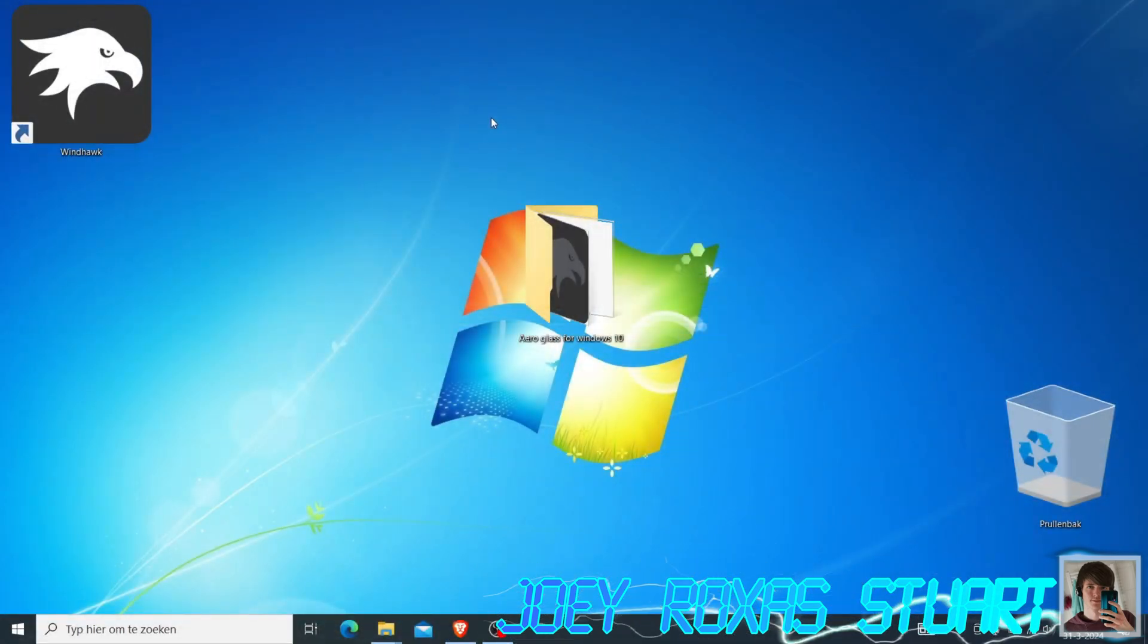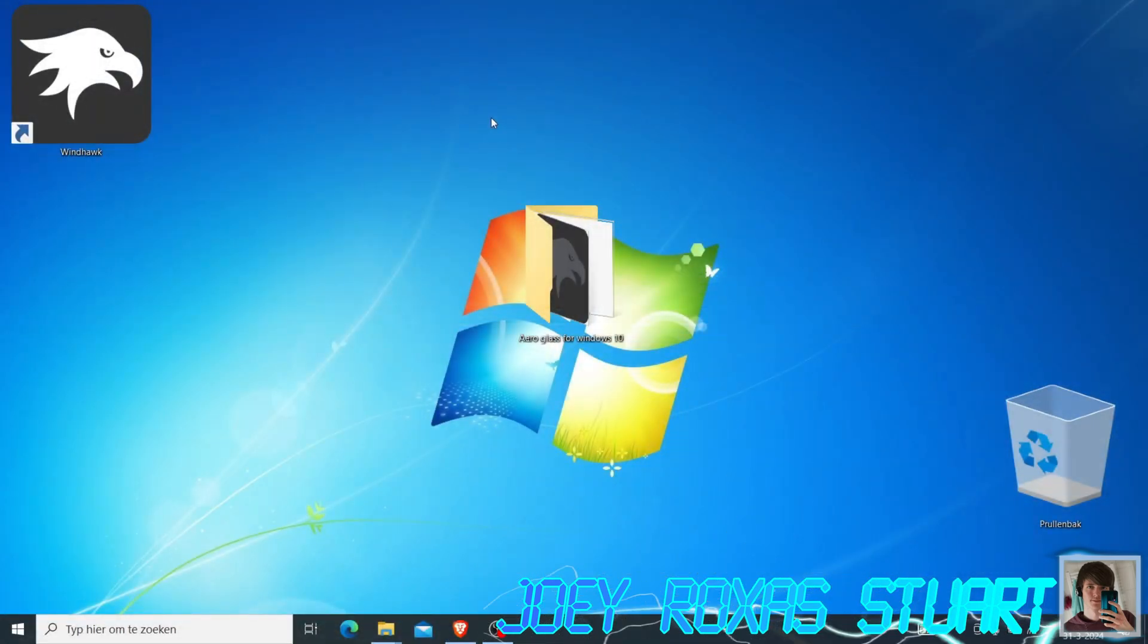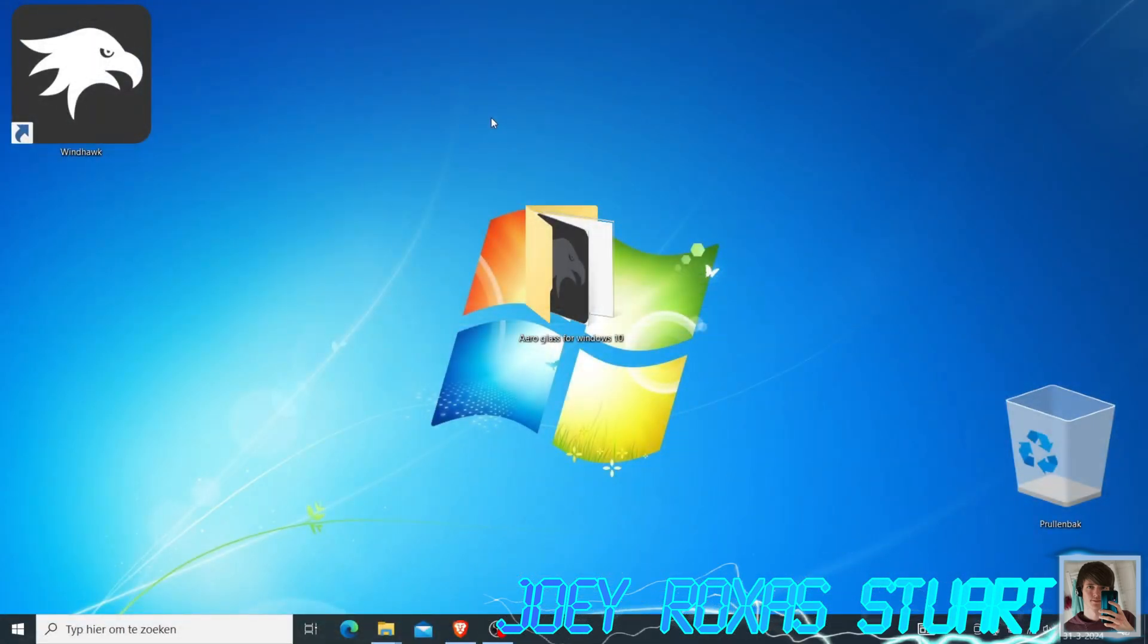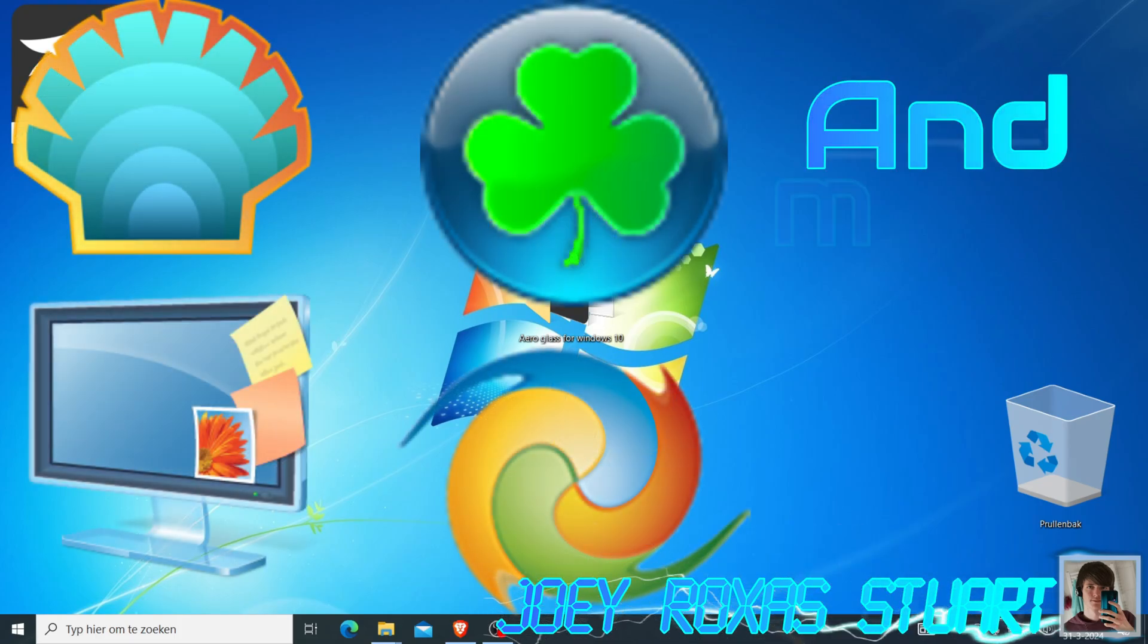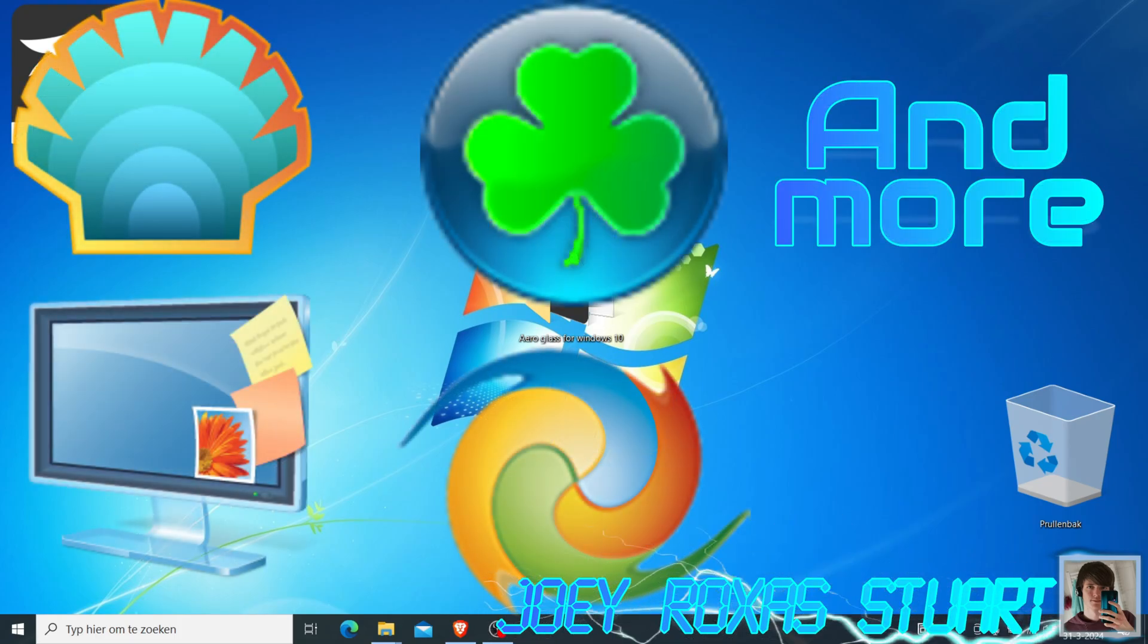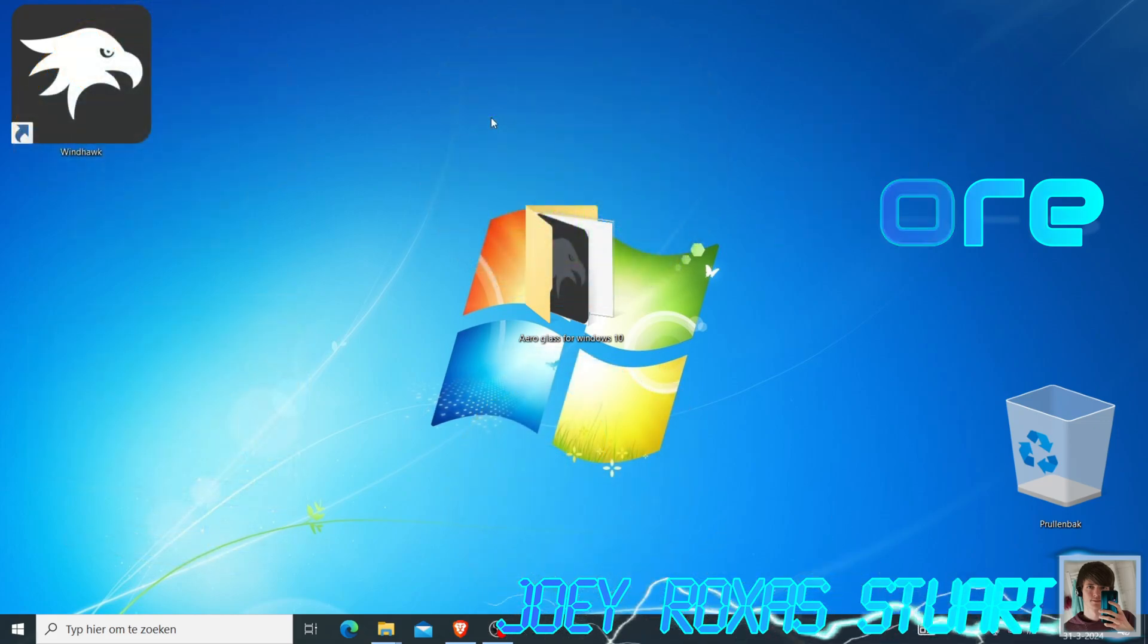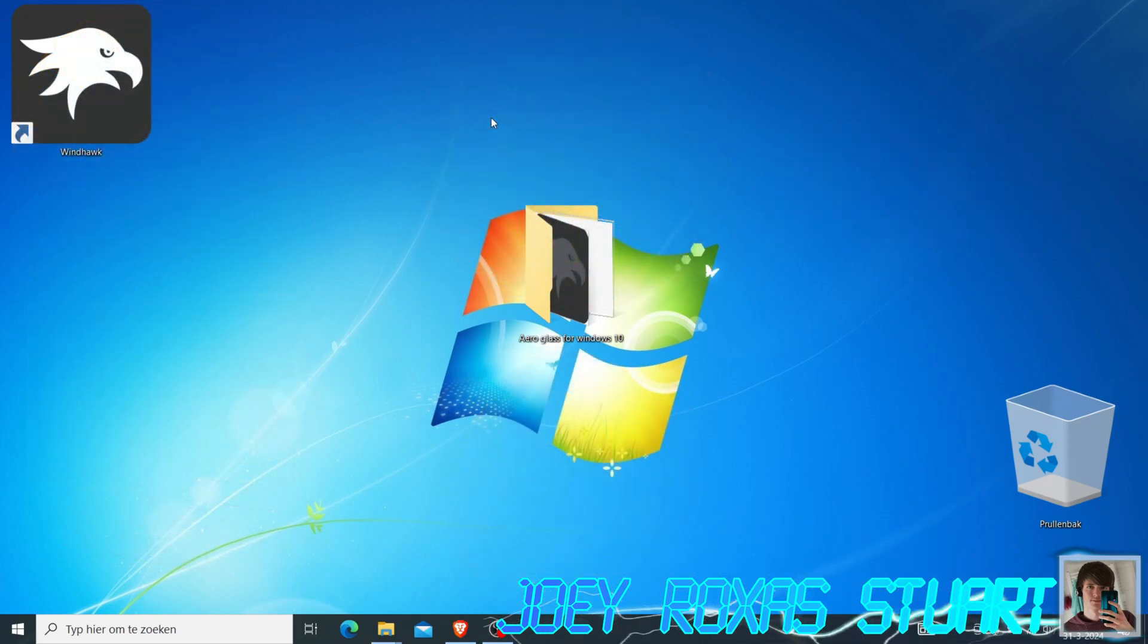And that's it. Now you can enjoy Windows 7 Aero on your Windows 10 system. I'll leave some extra programs down in the description to make your system look even more like Windows 7. I hope you guys enjoyed and found my video useful.